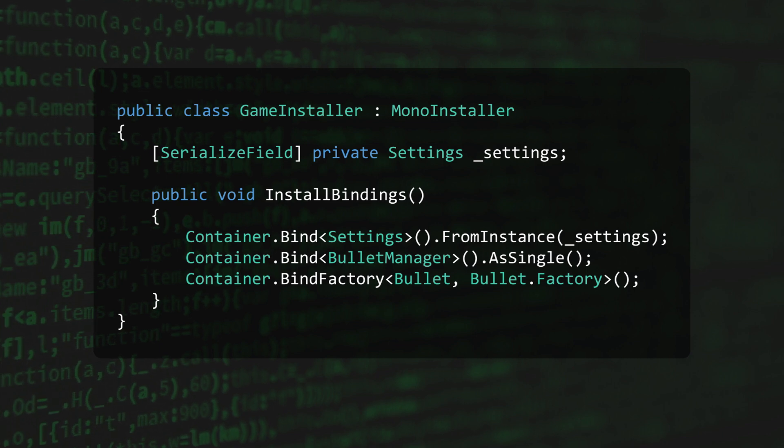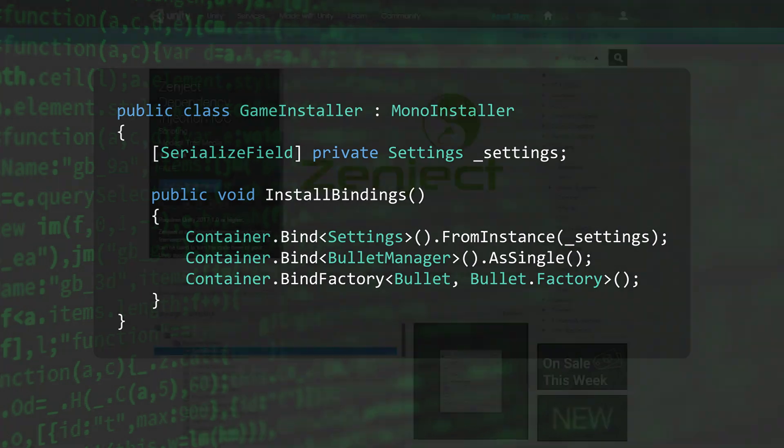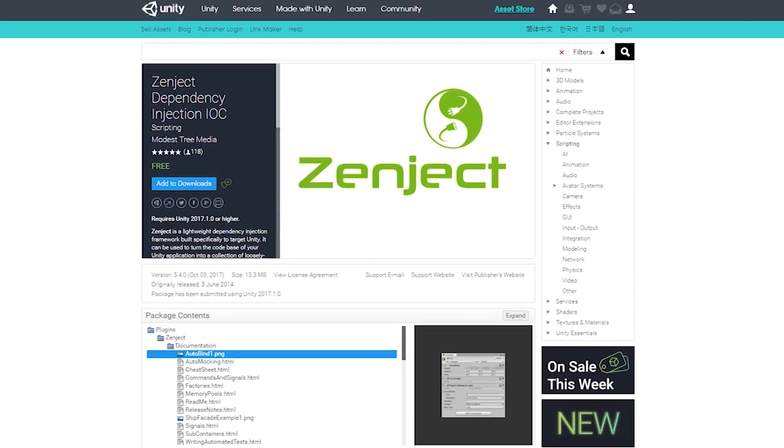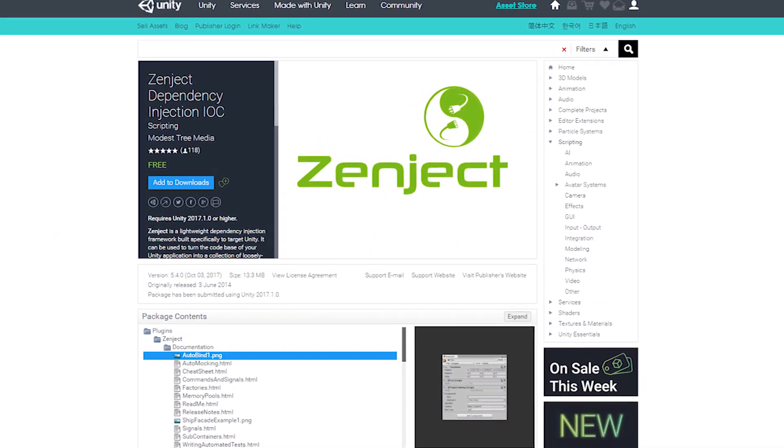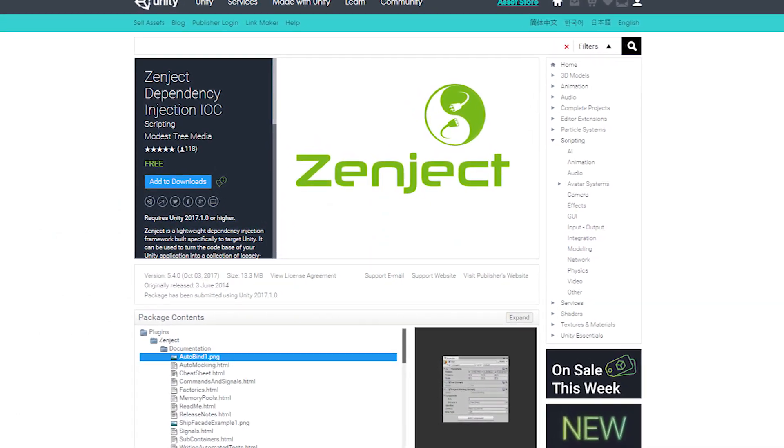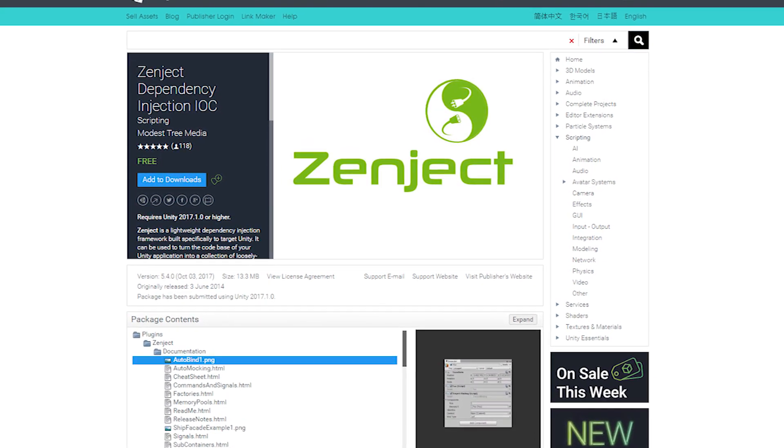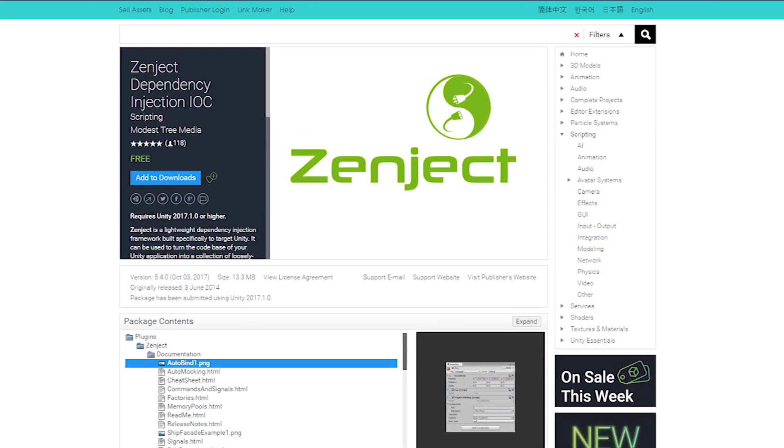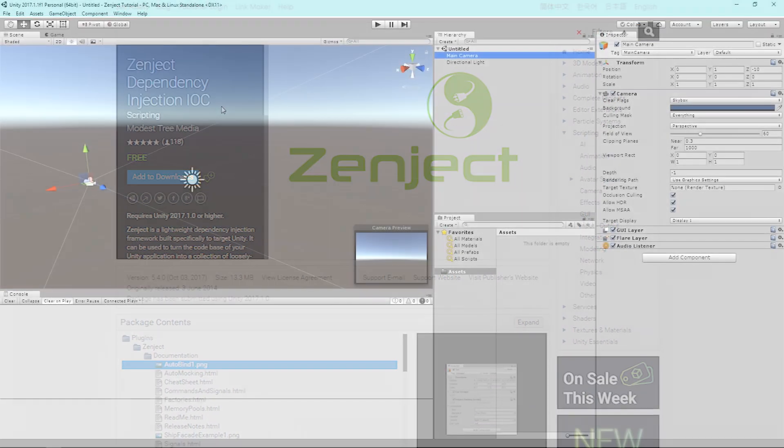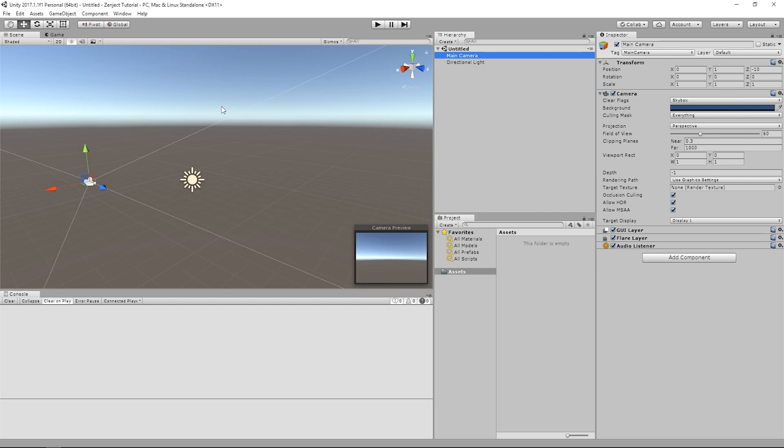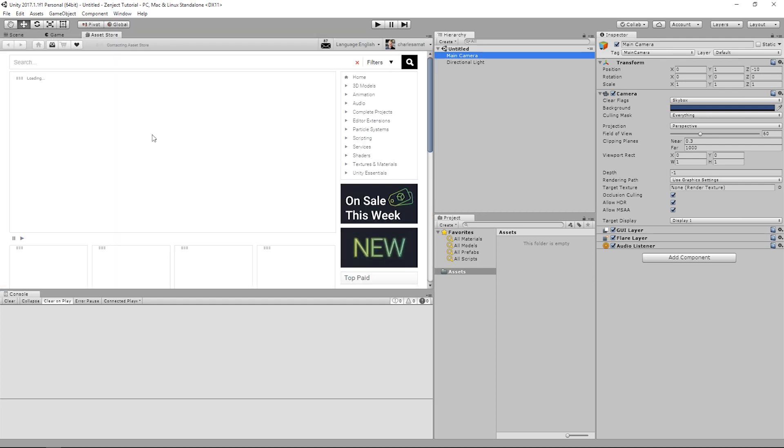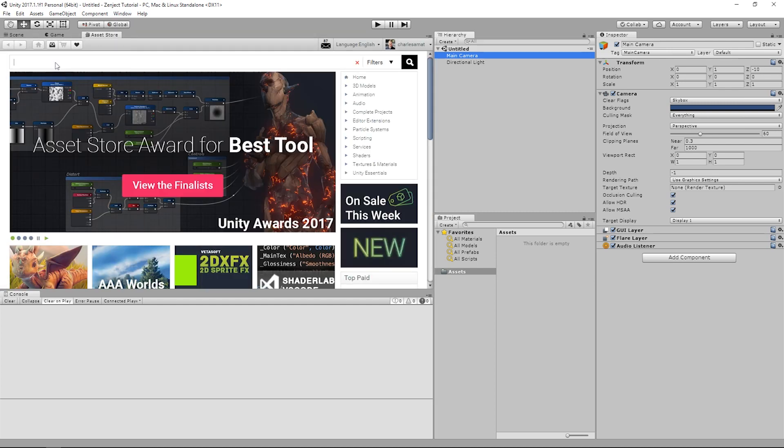First, we'll need to install Zenject. Zenject is available on the Asset Store, so obtaining the framework is as simple as downloading it from assetstore.unity3d.com or from right within your editor. Just click Window, then Asset Store, and search for Zenject.